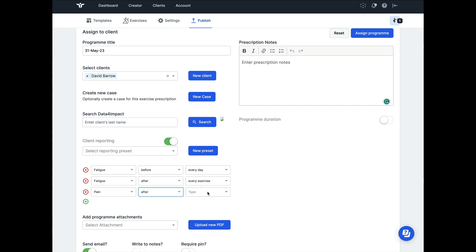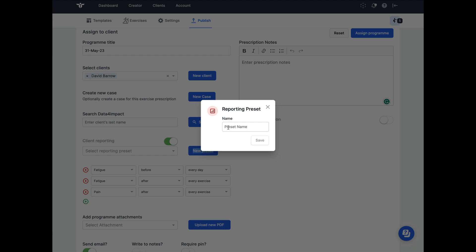Once we've done this, if we think that maybe this is a set of health outcomes that we want to use again in the future, then we can click on new preset. This is going to allow us to save these health outcomes with a meaningful name to speed up this process in the future.